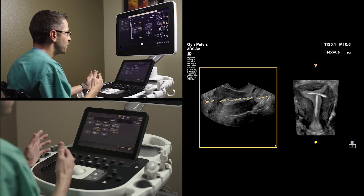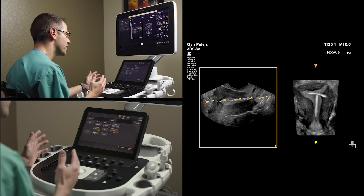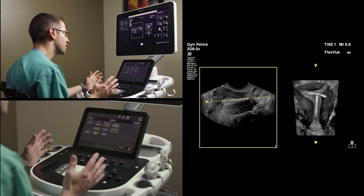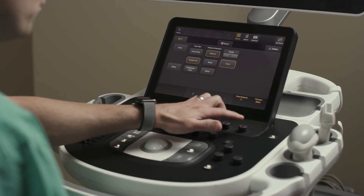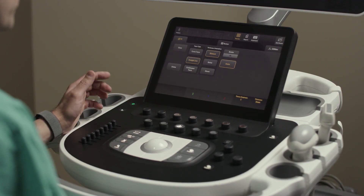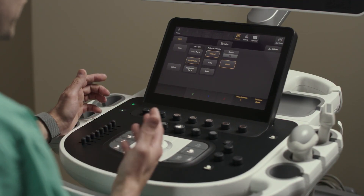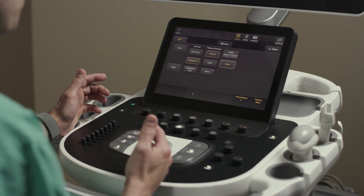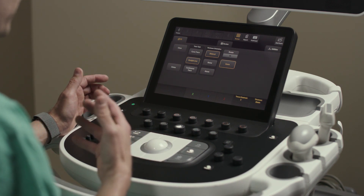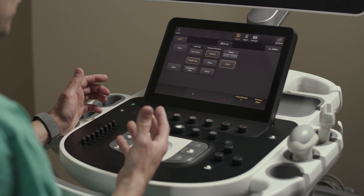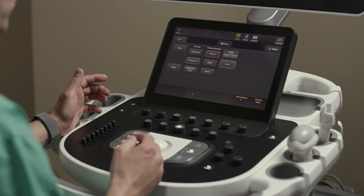This FlexView feature incorporates a couple of different selections available in these two rotary knobs. One of those is intensity projection, which can go from maximum — labeled here as one — or minimum.